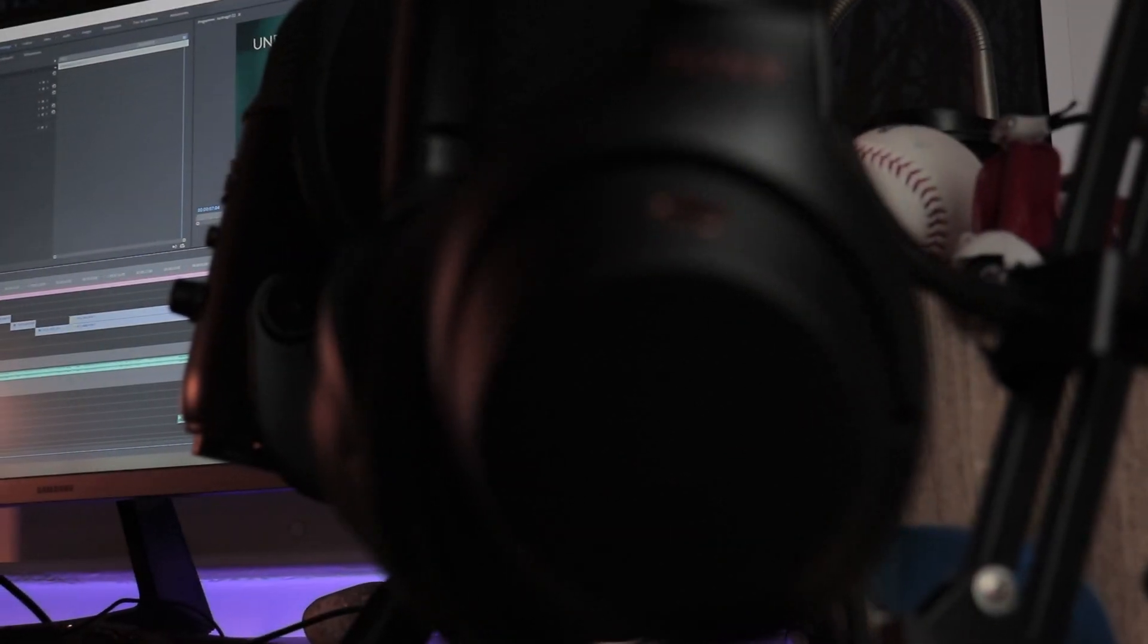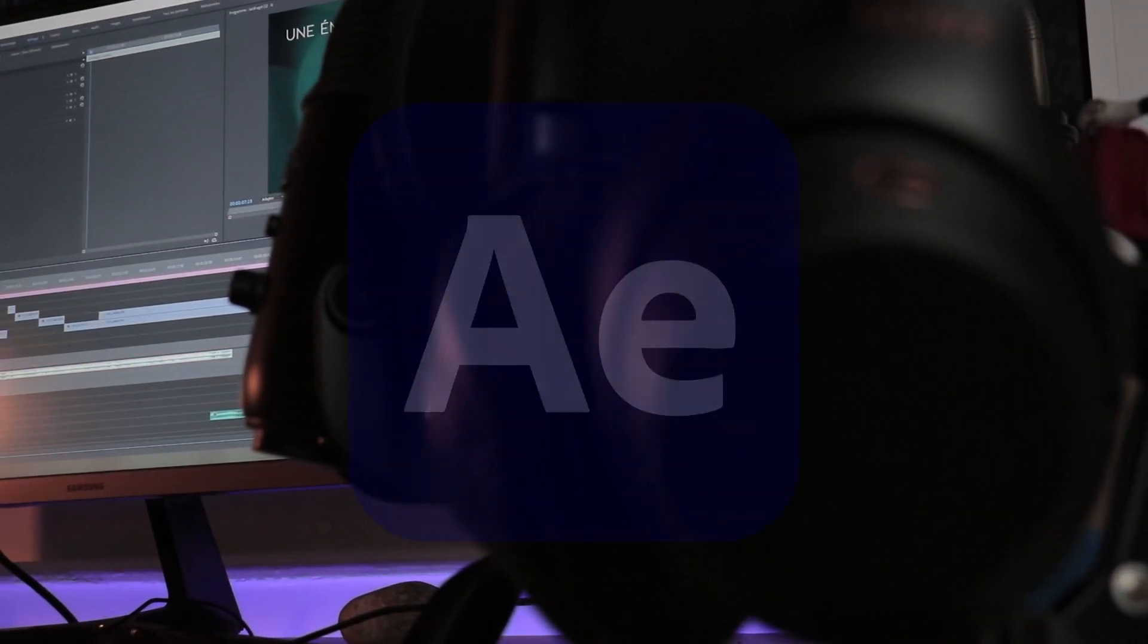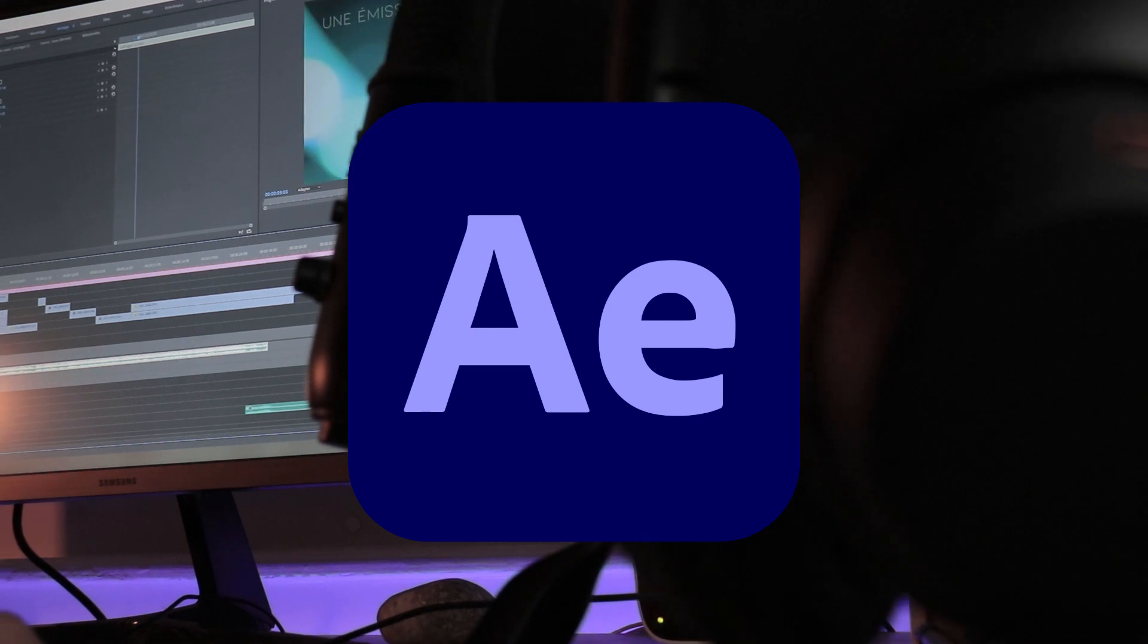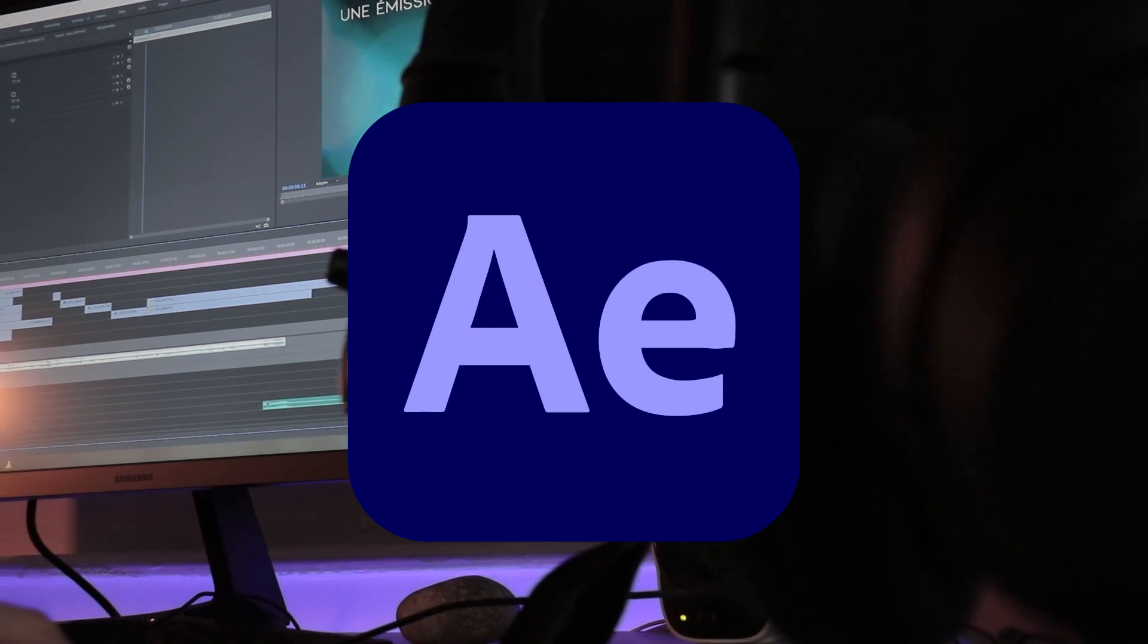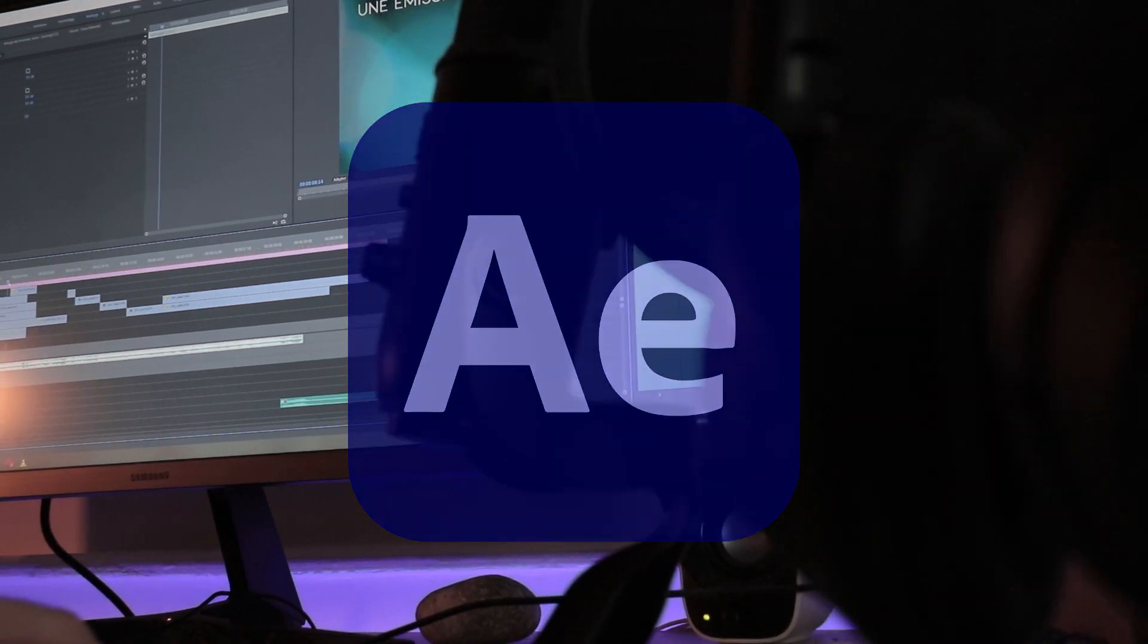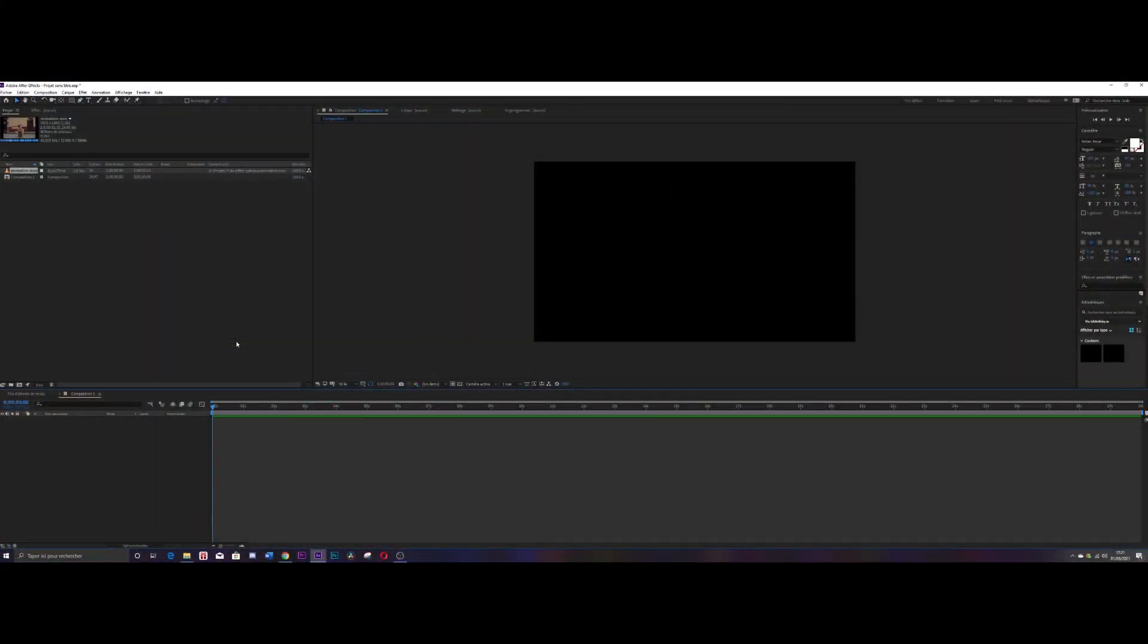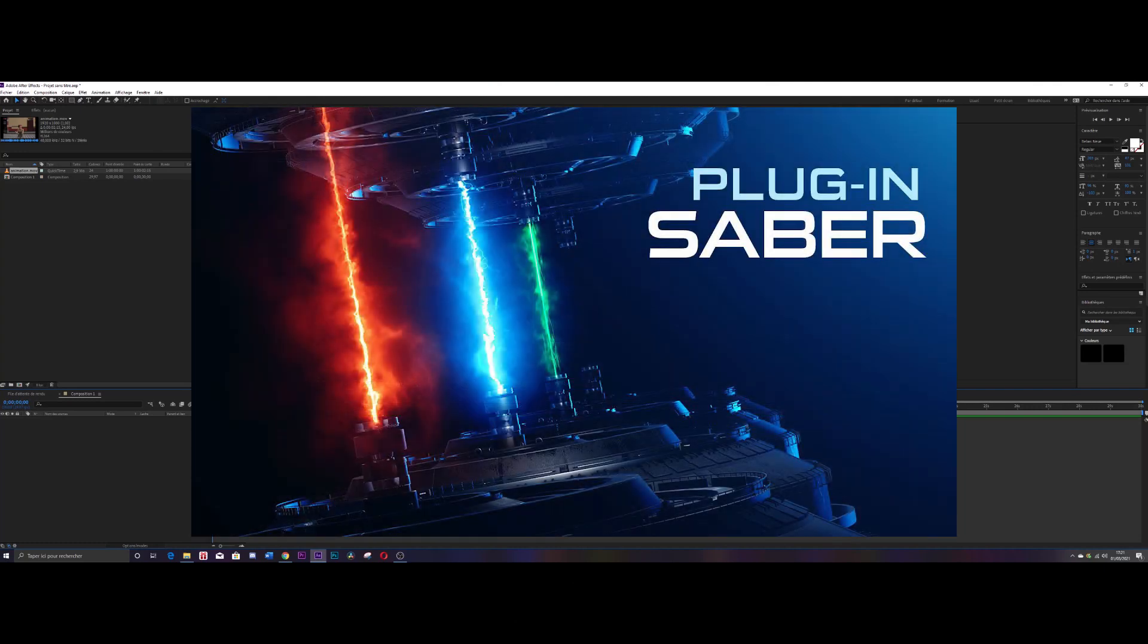Okay, so before we start I would like to point out that this effect requires the After Effects software. There are probably other methods but I don't know them, so once you have After Effects you still need to download